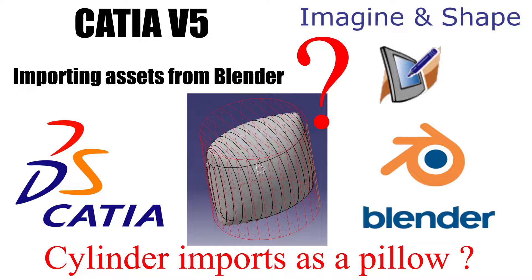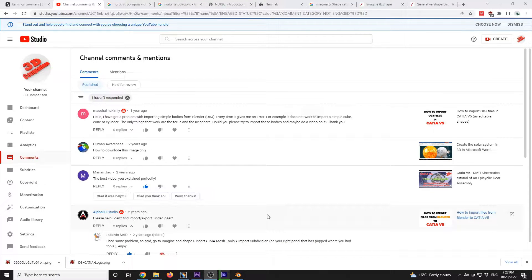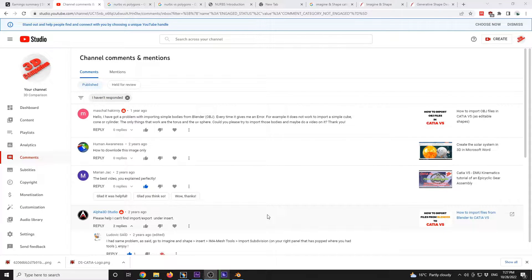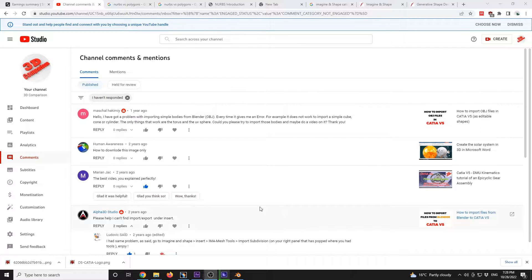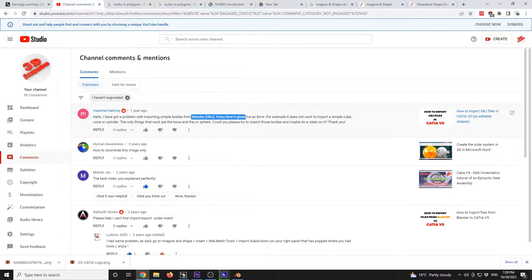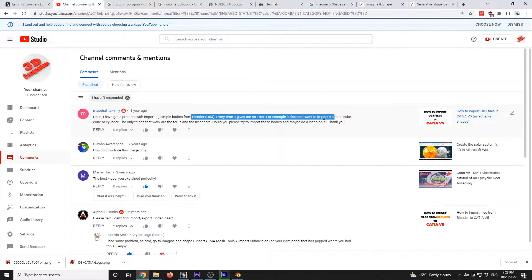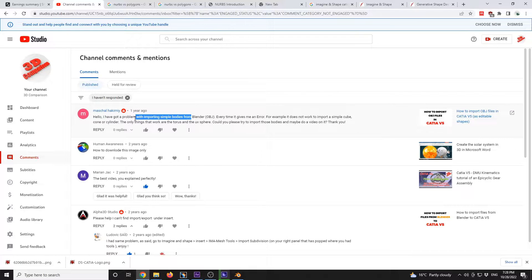Importing assets from Blender. Okay, so this is an older comment I decided to address. I've got a problem with importing simple bodies from Blender OBJ. Every time it gives me an error. For example, it does not work to import a simple cube, cone, or cylinder.